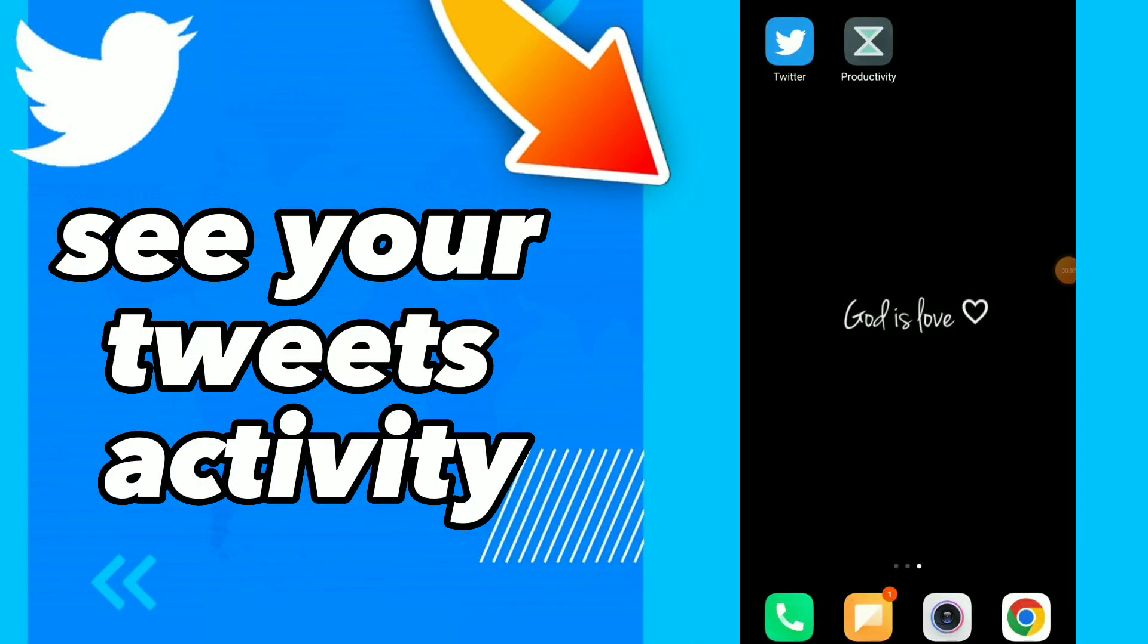How to see tweet activity. Hi guys, in this video I will show you how to see your tweet activity.